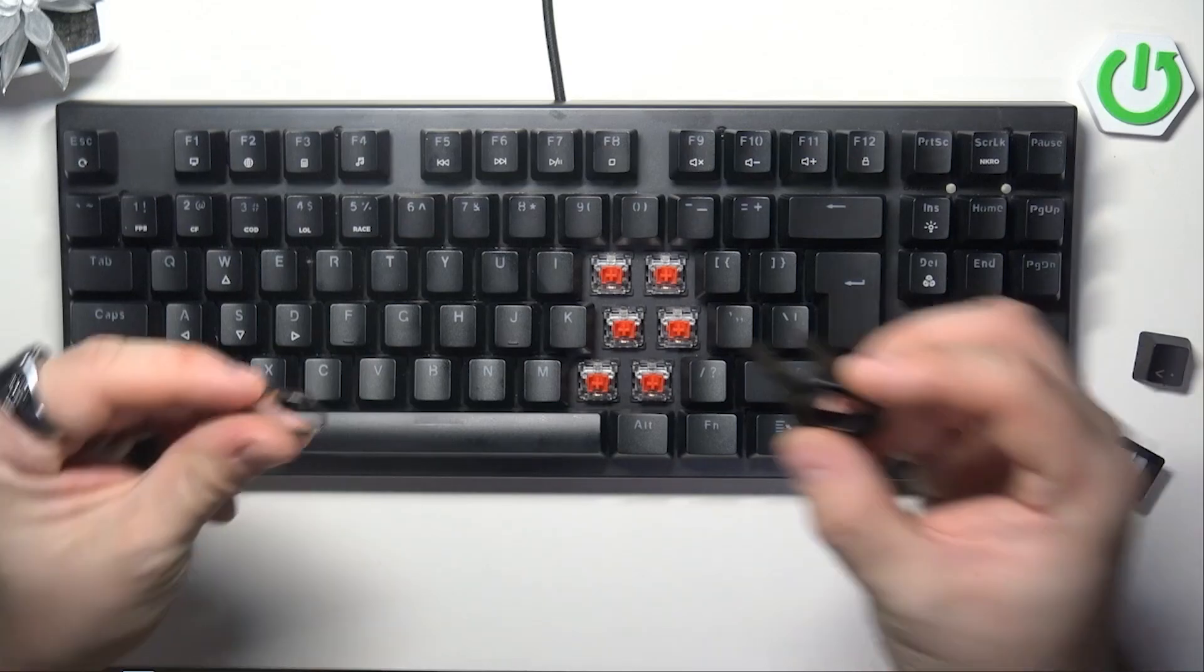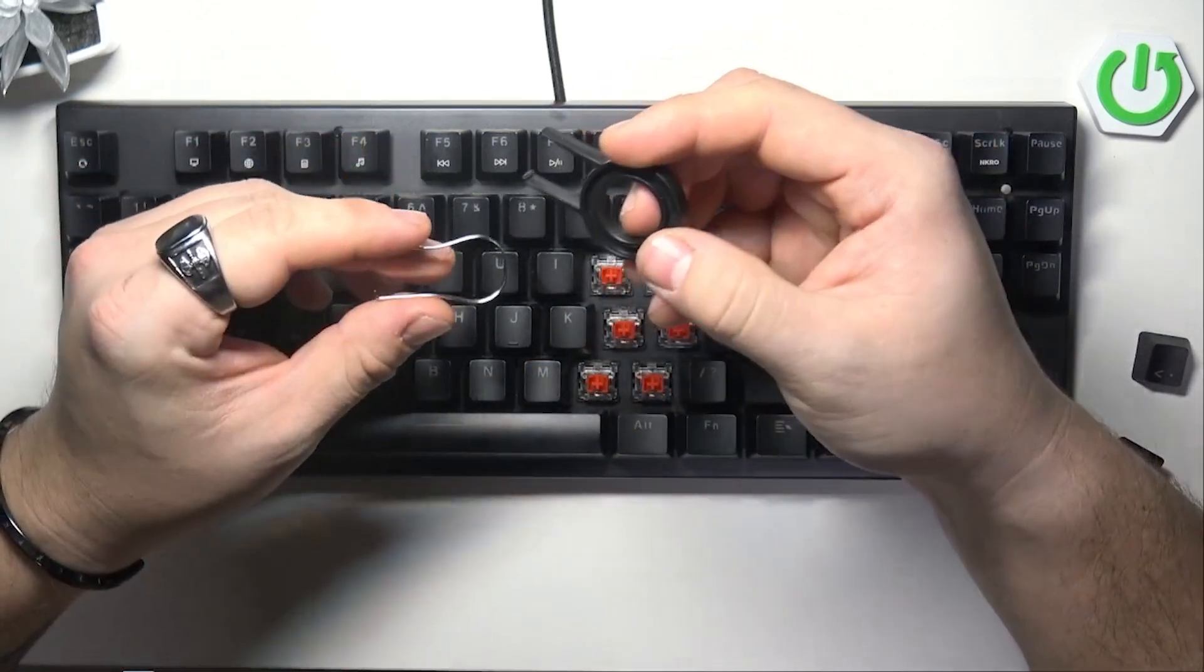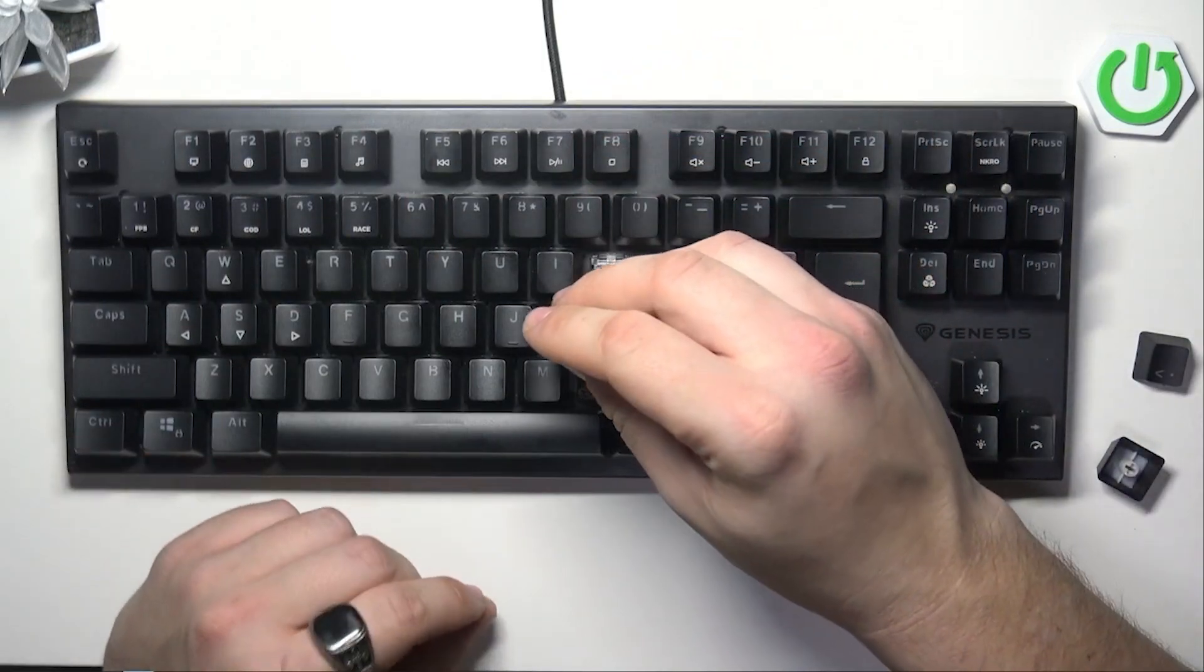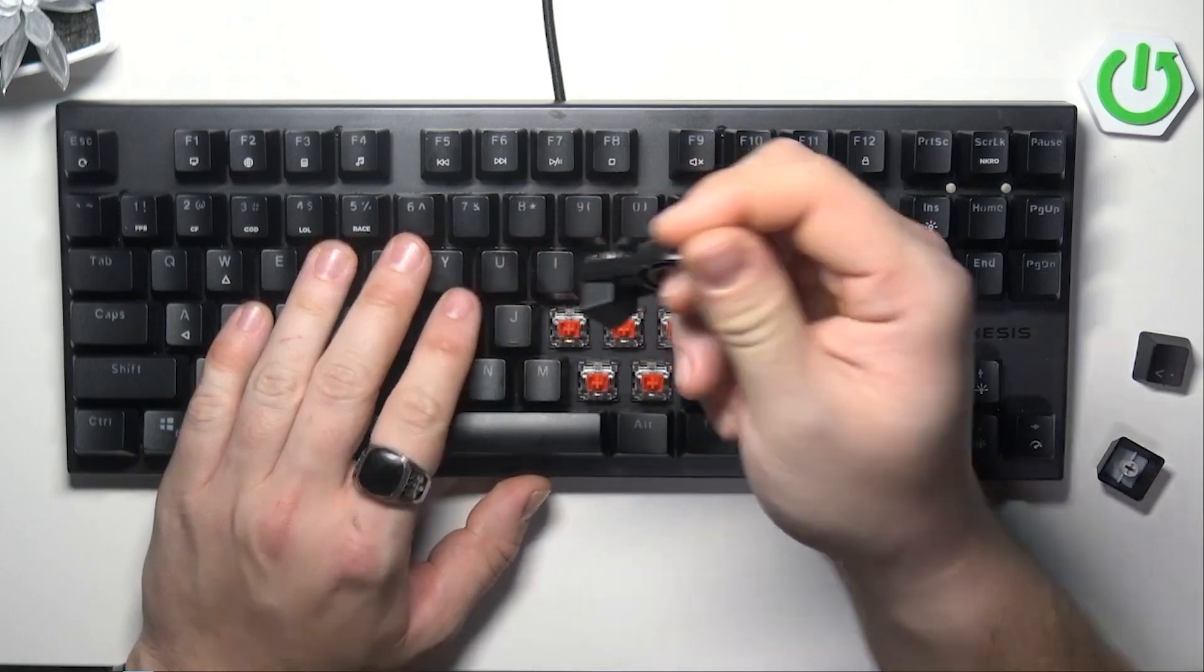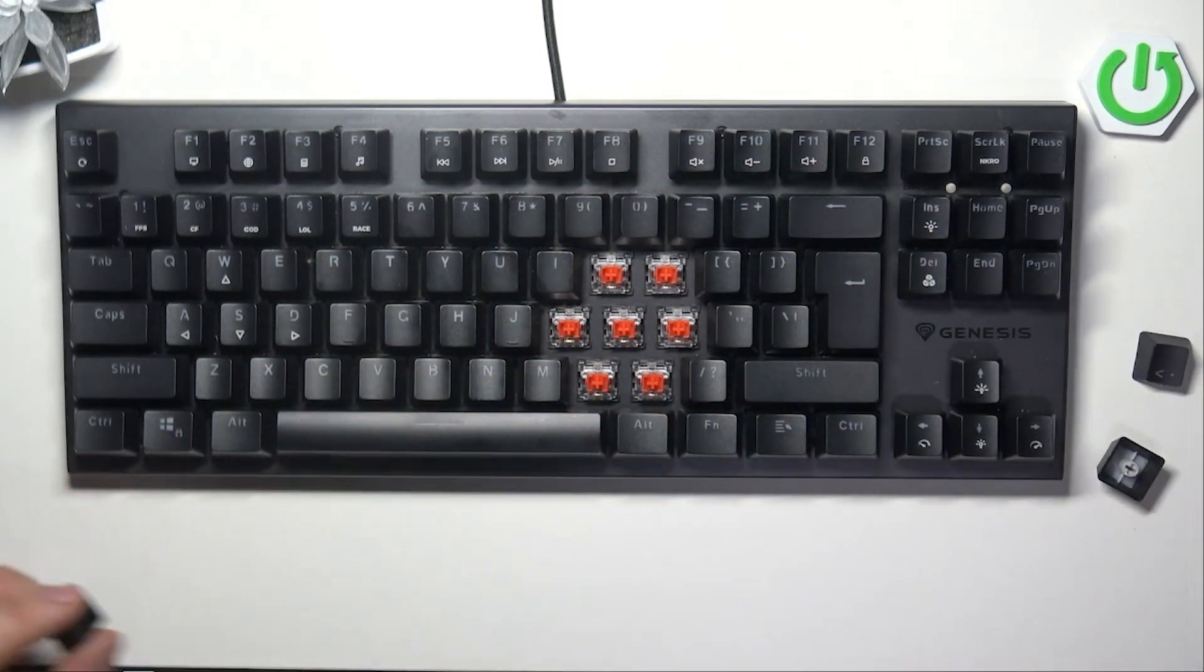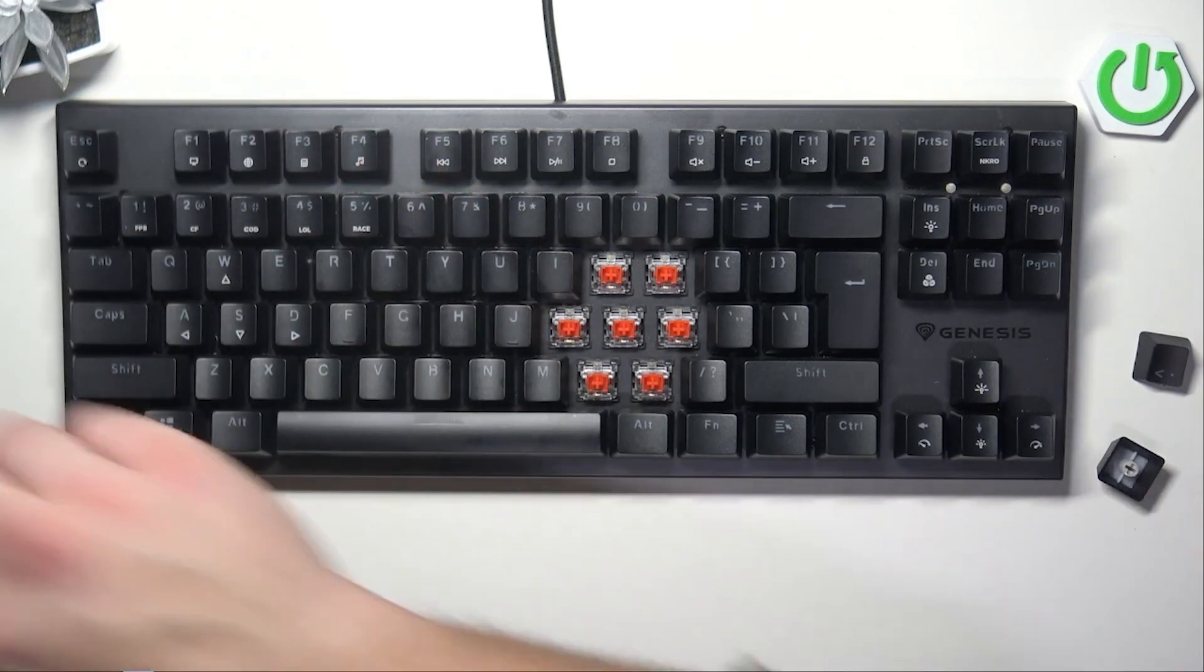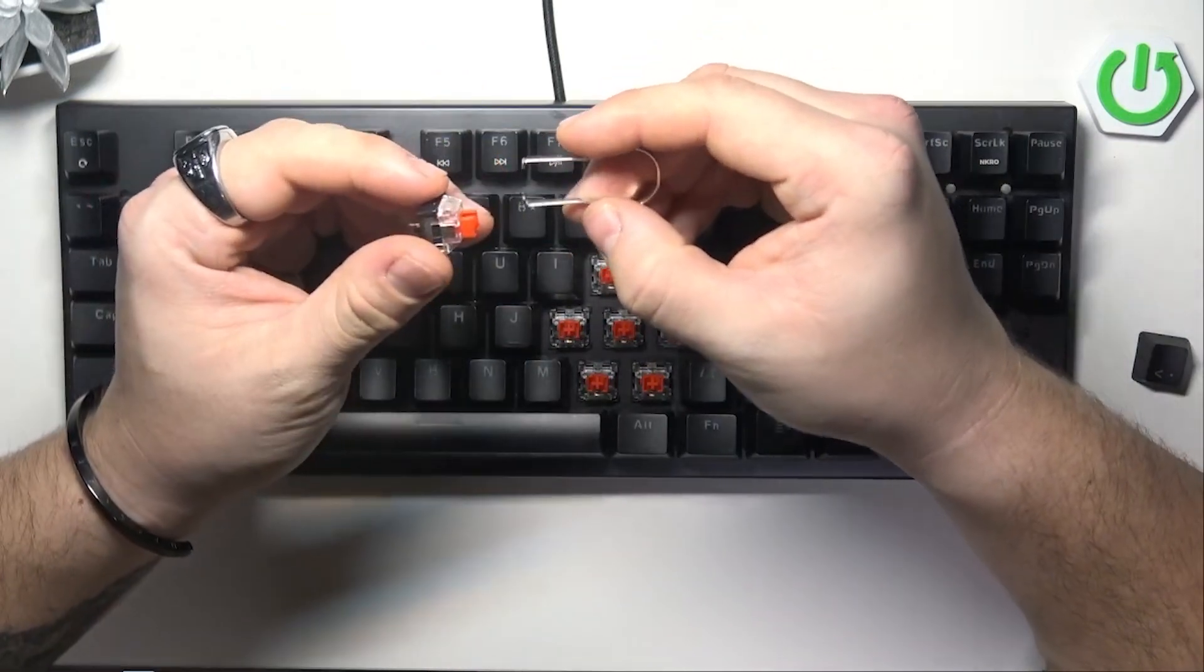In the beginning, prepare these two switch pullers that are included in the original package. Now using the plastic switch puller, remove the key. Simply push it through the key until you can remove it. Next, prepare the spare switch and this metal switch puller.